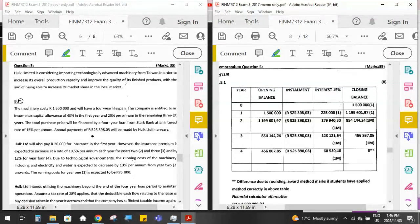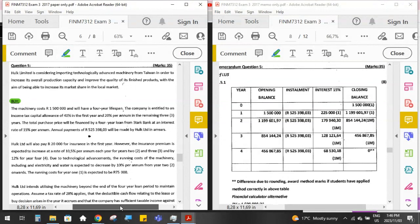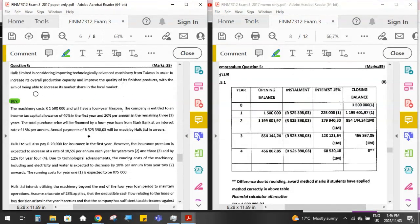In this question they only give us information for the buy side. Health Limited is considering importing technologically advanced machinery from Taiwan to increase production capacity and improve product quality to increase market share. These background details are often important because later theory questions may ask why they purchased the machine and what it means for the company. This also links to reasons for expansion from learning unit one's capital budgeting chapters.